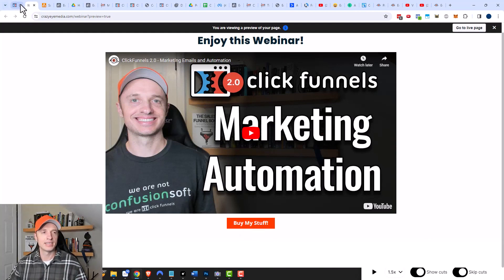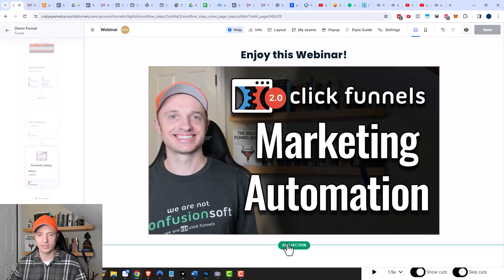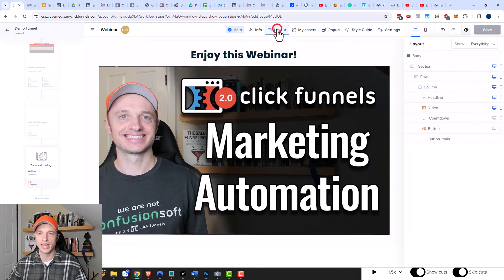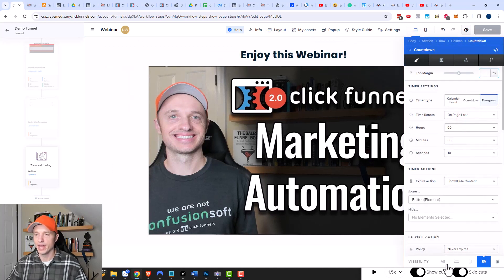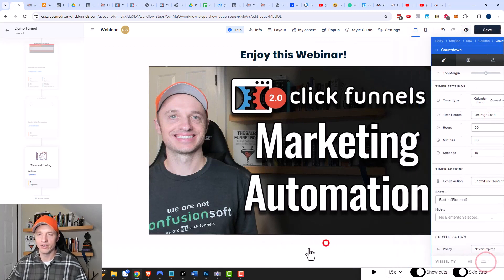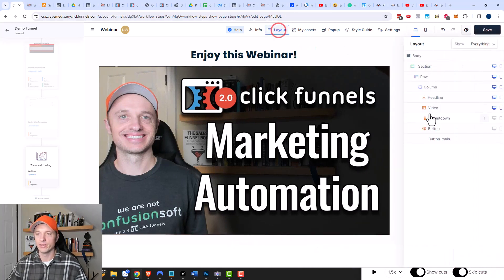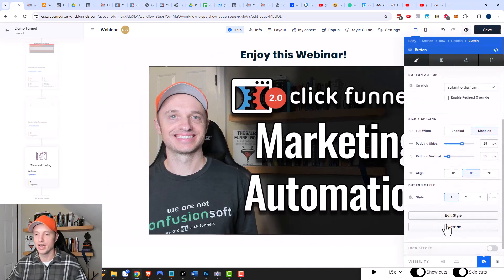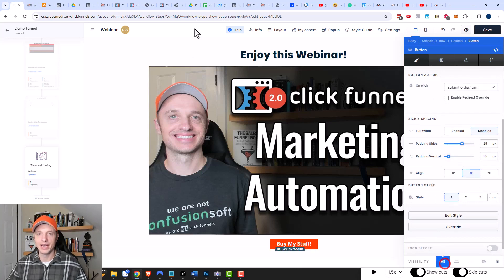One last thing — if you want to edit elements that are hidden, you can't click them directly. But if you come up to Layout you can see all your elements, including the countdown and the button. You can click on one, make it visible, make your changes, then re-hide it. That's how you get those hidden elements back up so you can make changes if needed — through the Layout option up here.